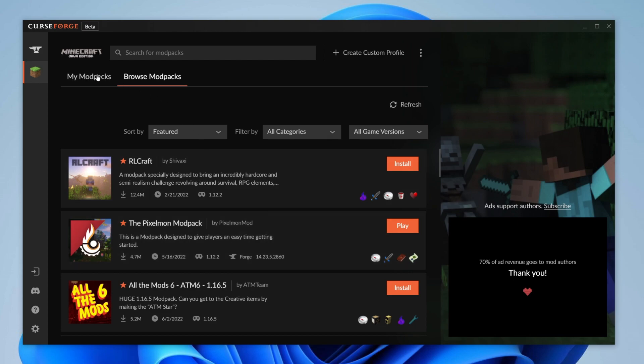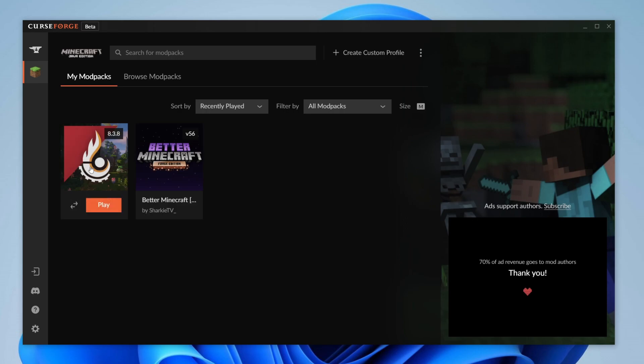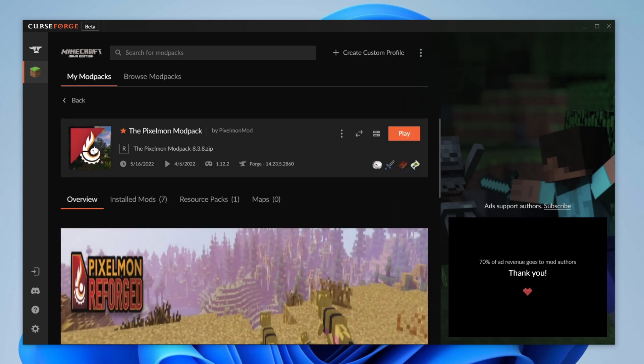Now all you want to do is click on my modpacks and then find the modpack you want to add Optifine to. So in this case it's this one here. So click on it just like so.